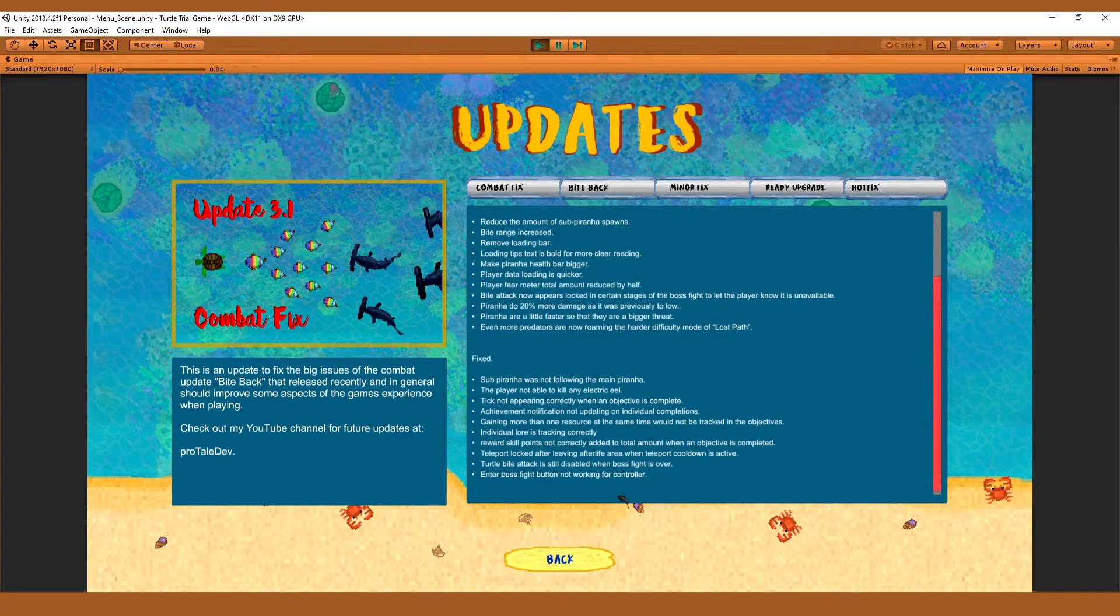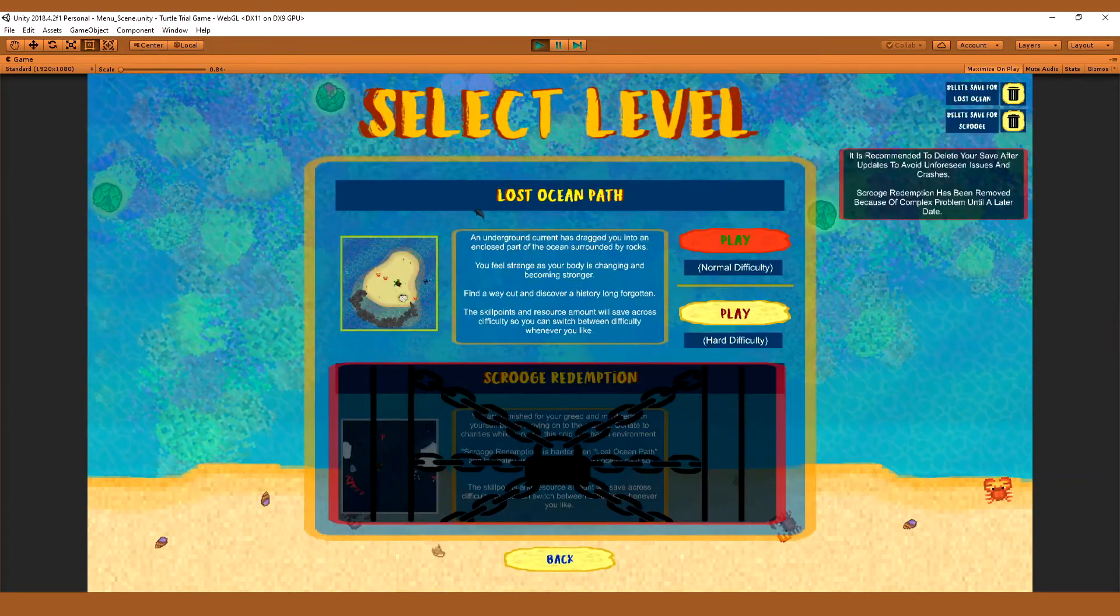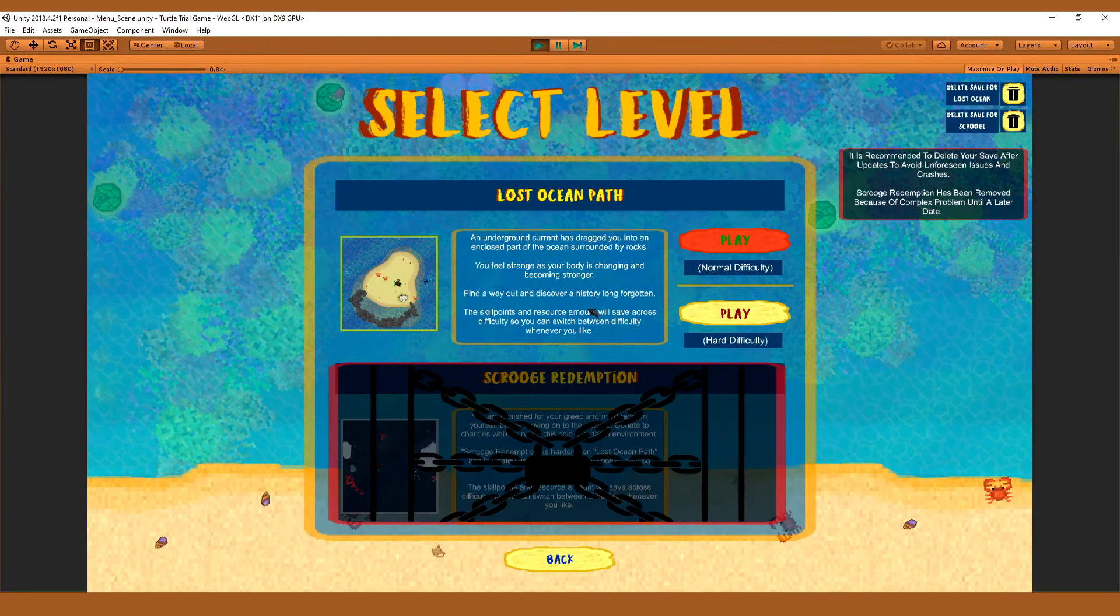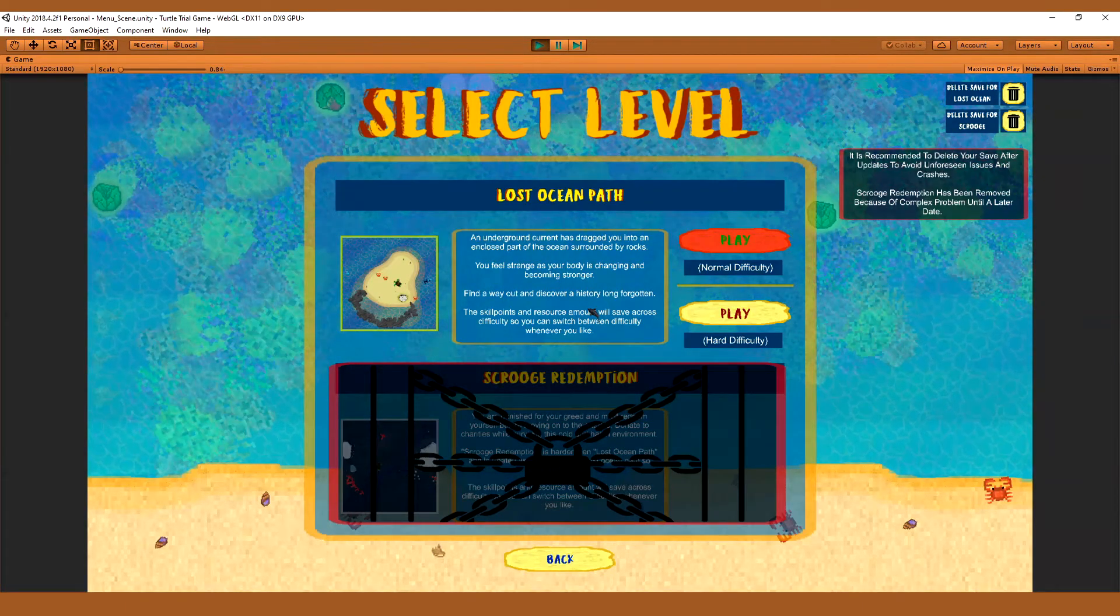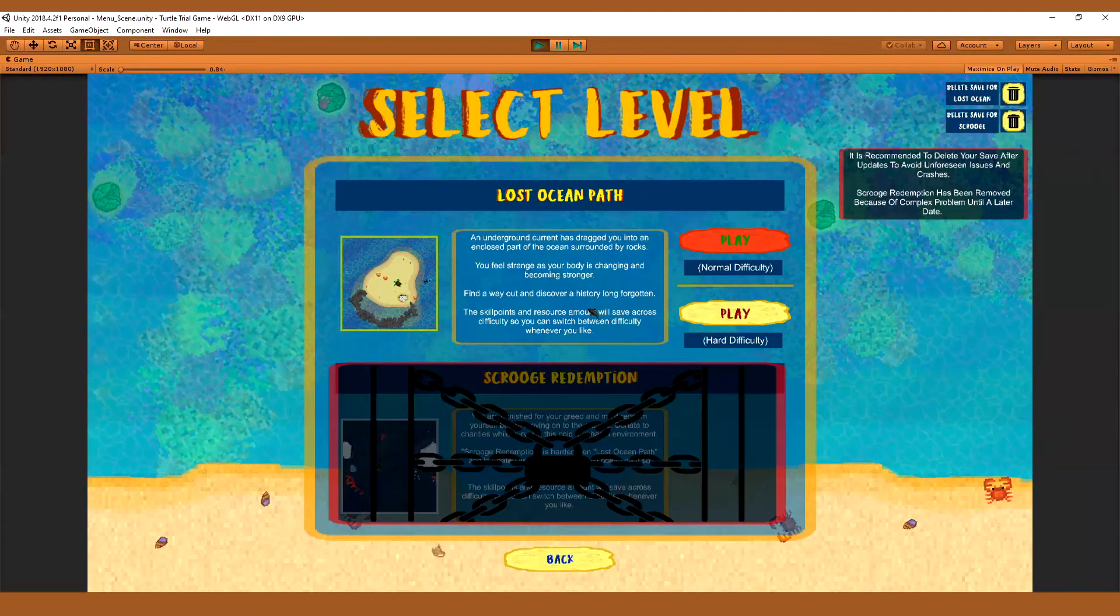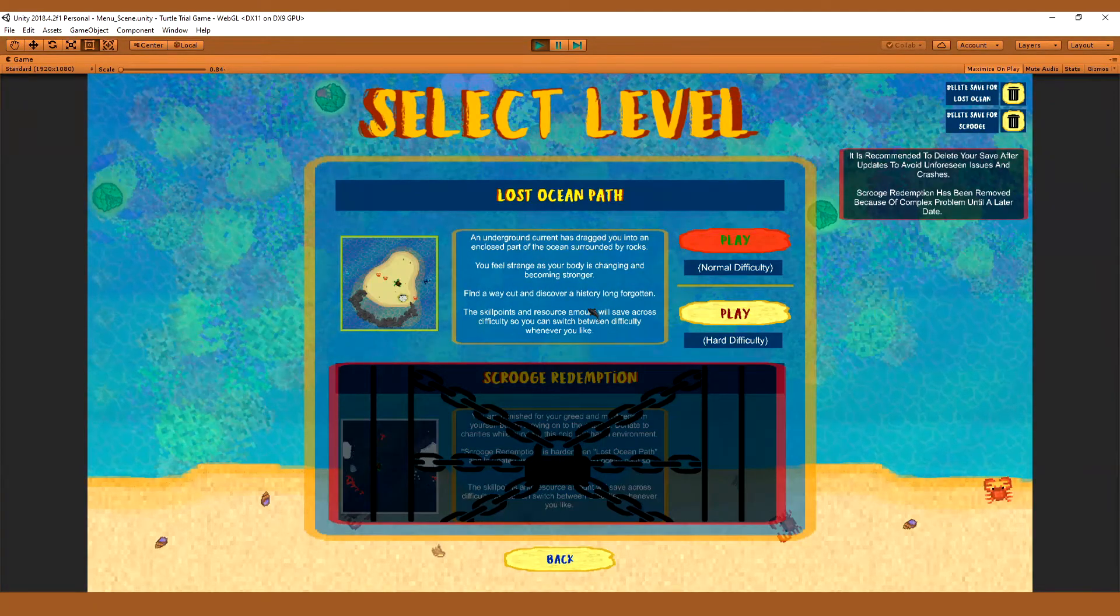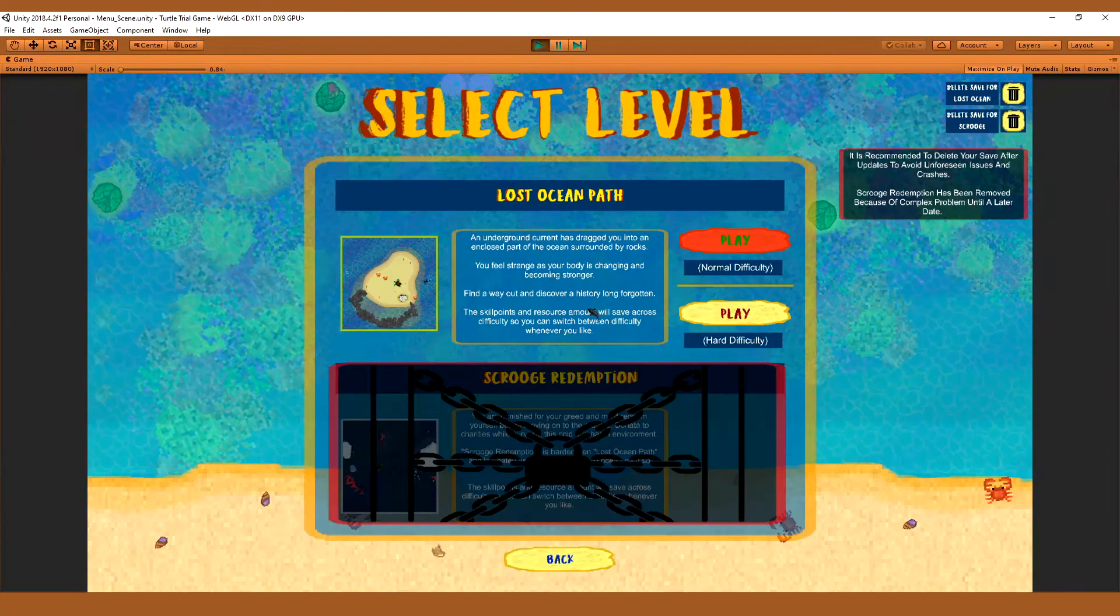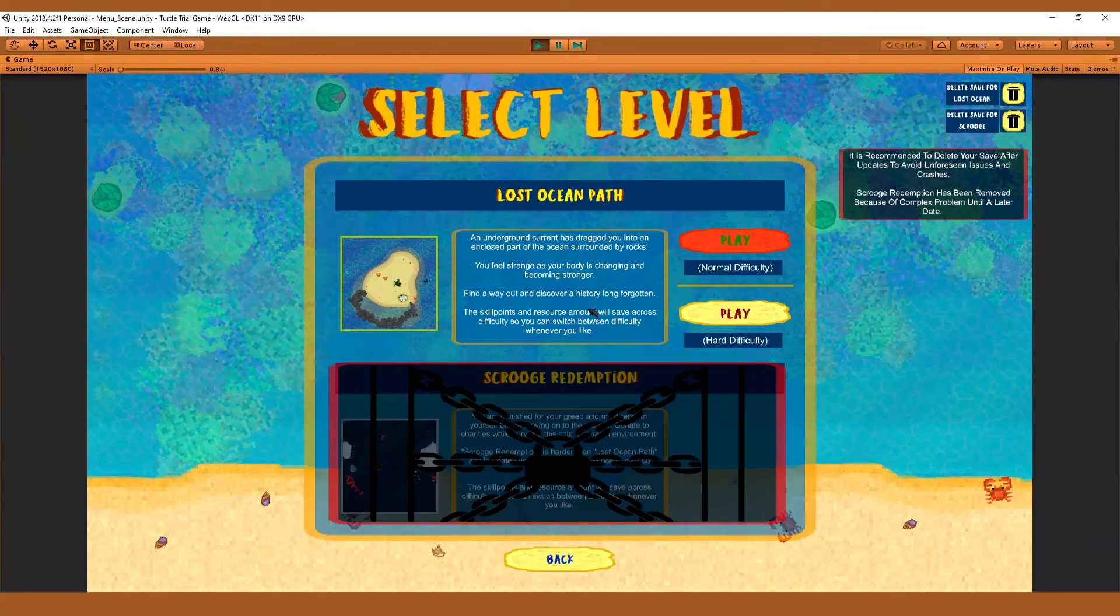One or two players were complaining that the turtle trial is actually a little bit too difficult for the lost path. However, the game does get easier when you get more and more upgrades. I know it sounds a bit like an excuse. However, it really does get a lot easier. And that was the whole point of bringing in these consumables that you can create to make your life so much easier.